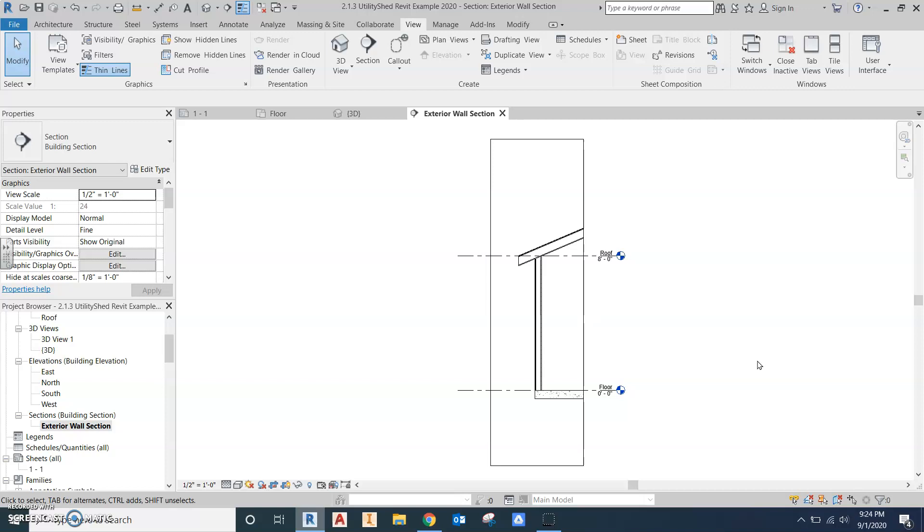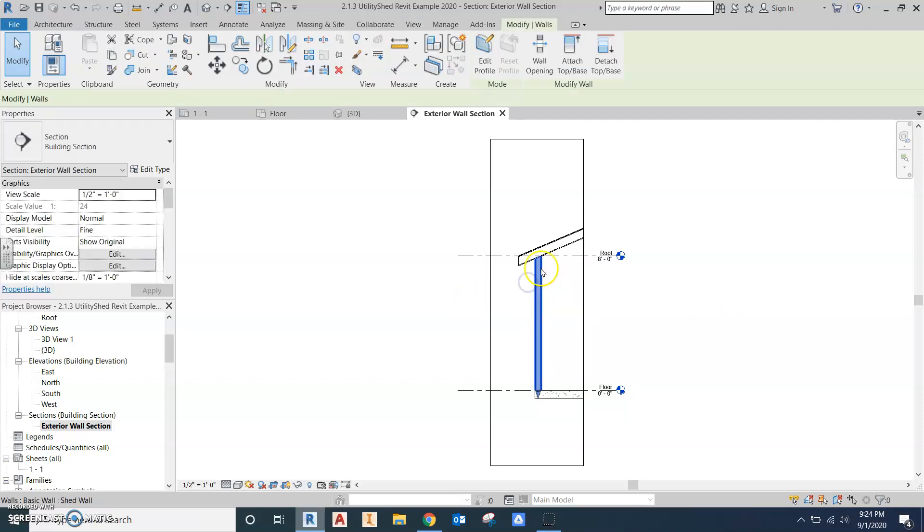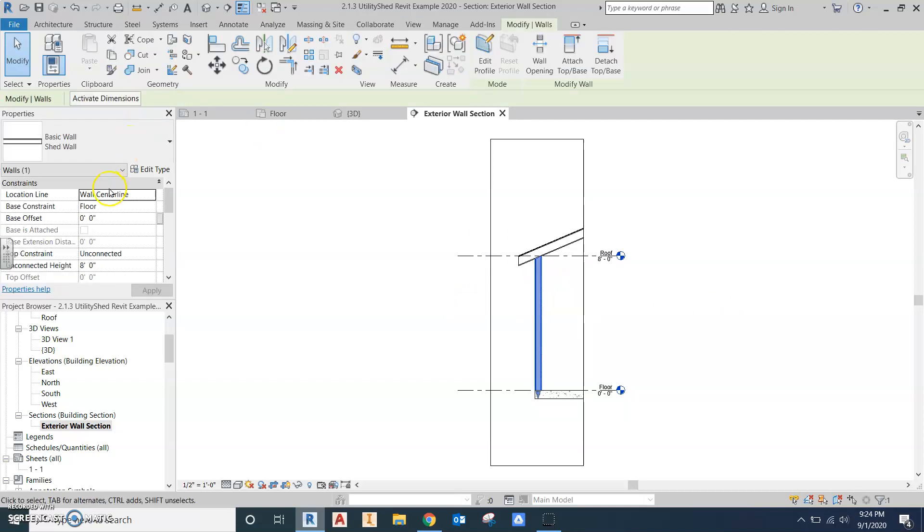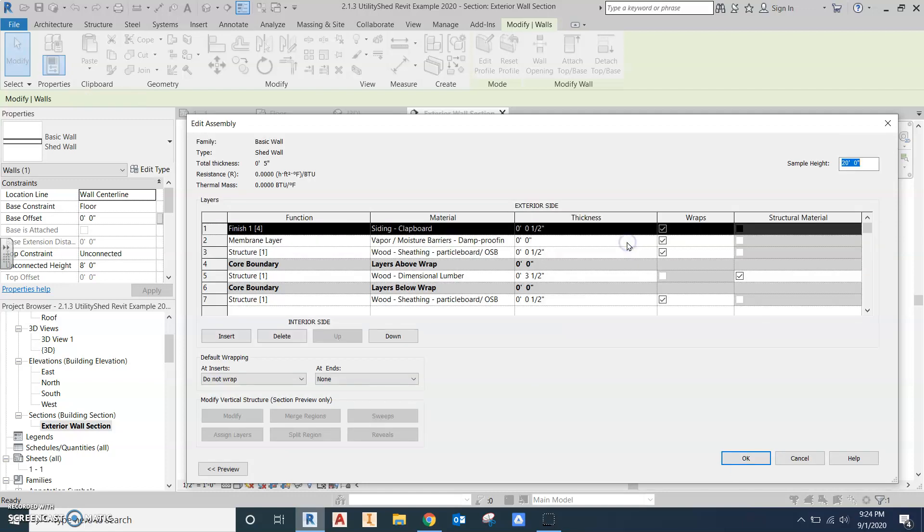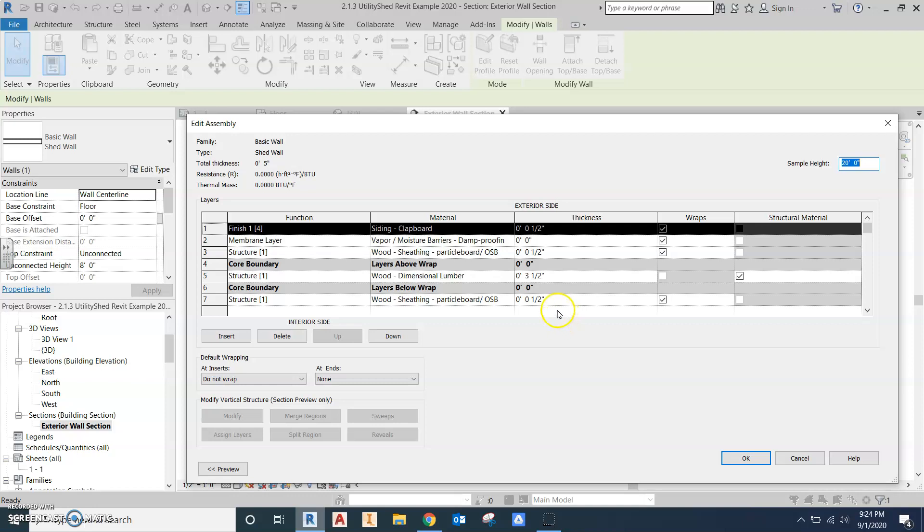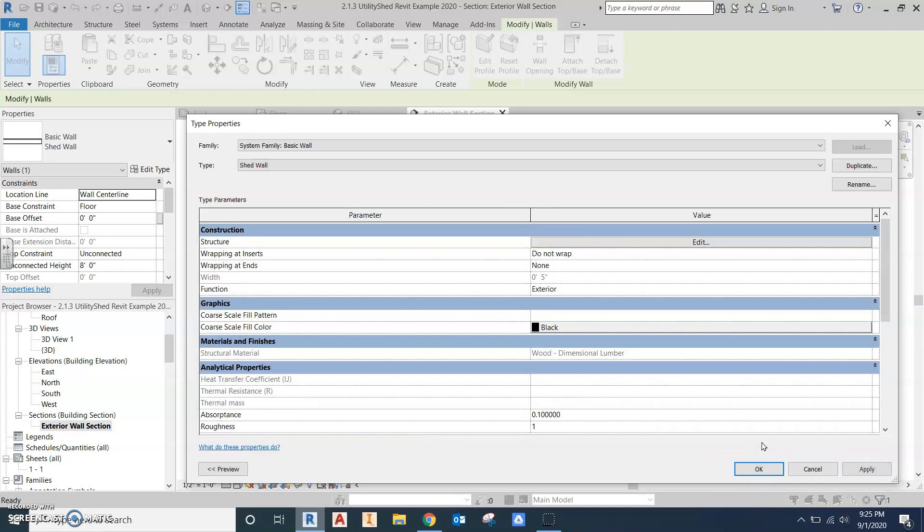Now we're going to check the wall. Make sure I already changed these. This is the basic shed wall. If I go into edit type and edit my structure, I can see I've got a half inch finish for my siding. I've got a half inch particle or OSB board. I've got a vapor barrier. And I've got a three and a half inch dimensional lumber, which is my two by four. Remember, it's three and a half inches. And then I've got another interior sheathing of particle board. That looks good.